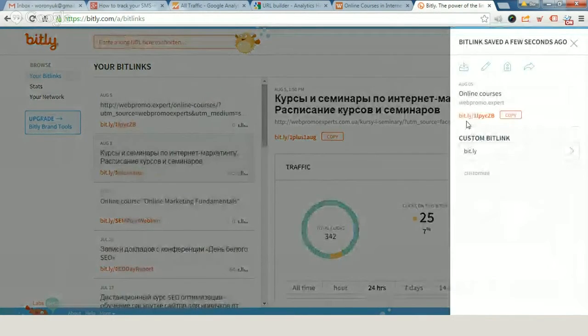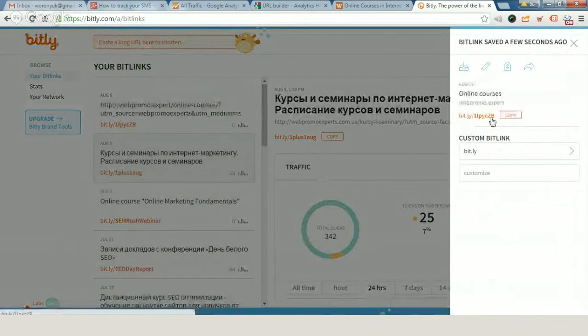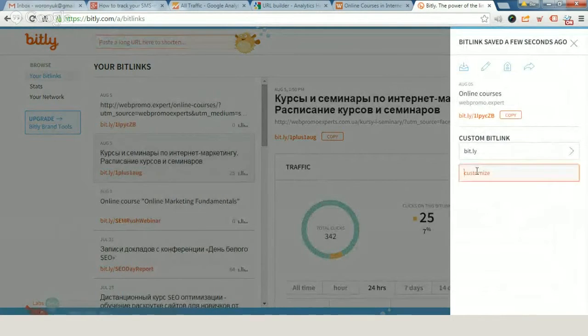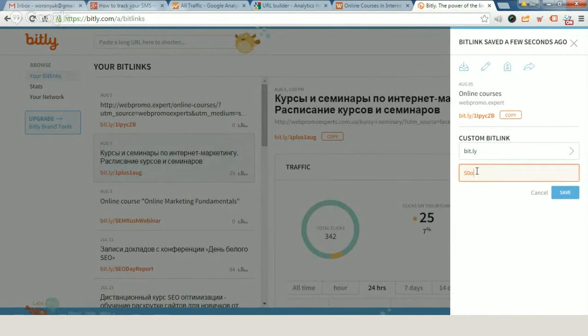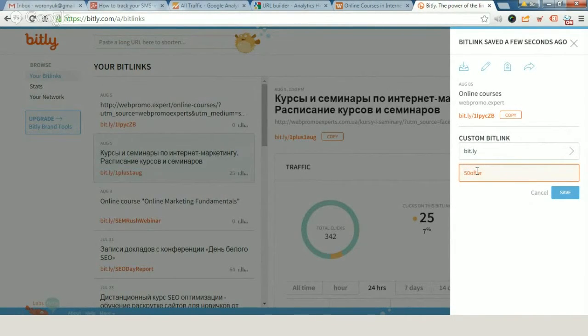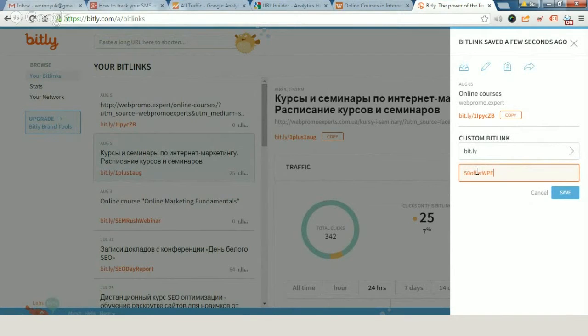We've got a short link, but it can be a little bit more beautiful. You can say that it's 50% offer from WebPromo Experts. Save.